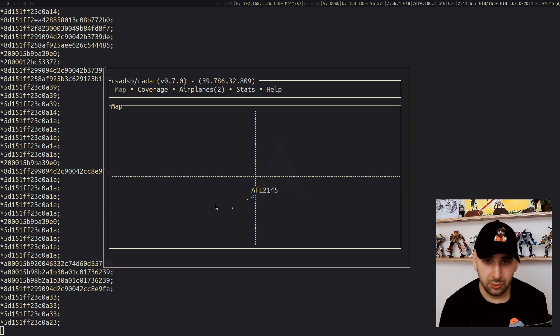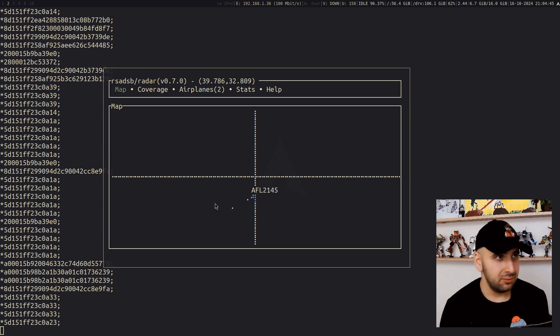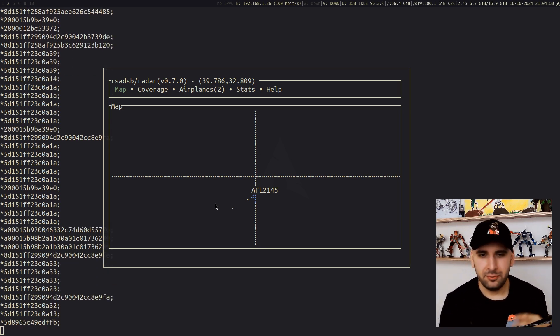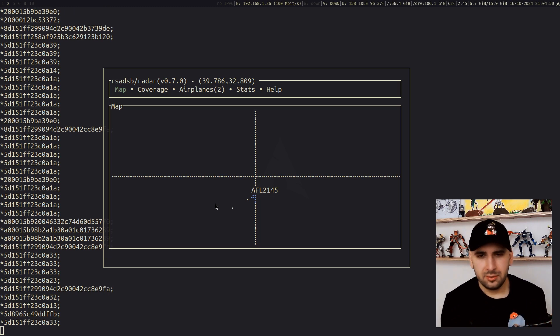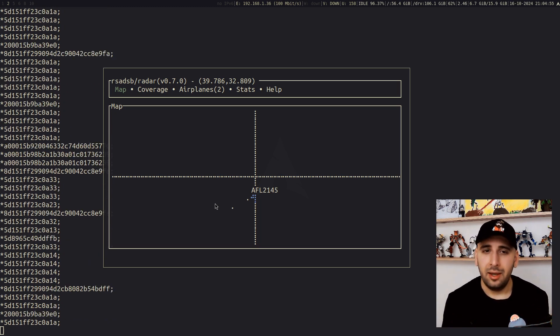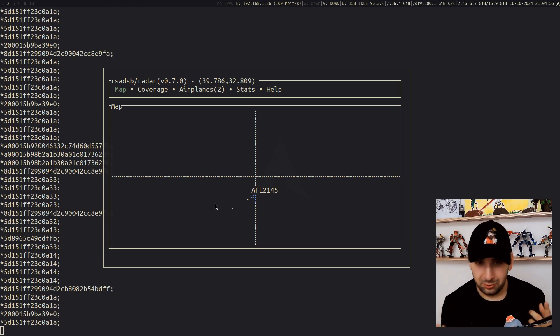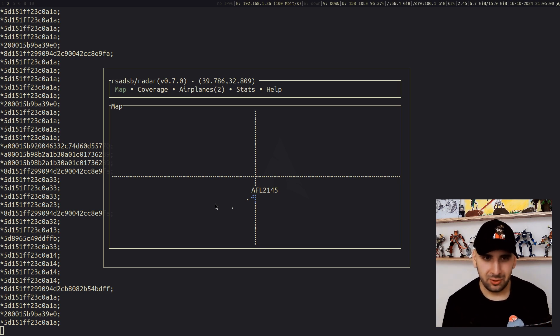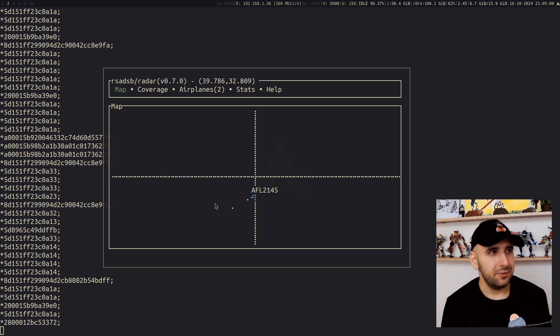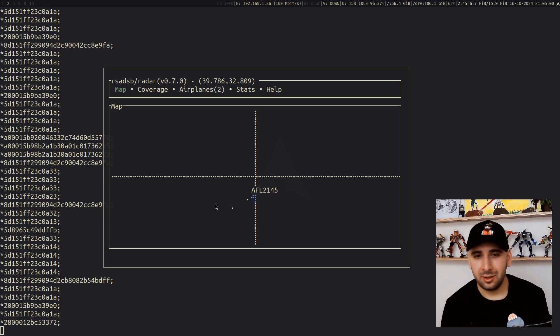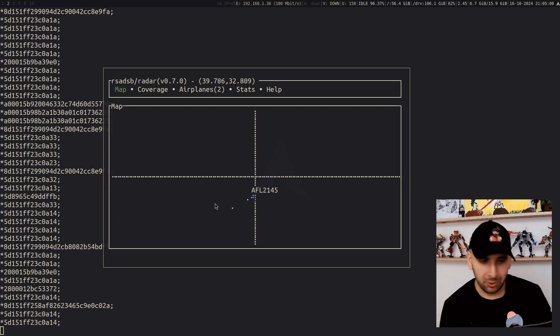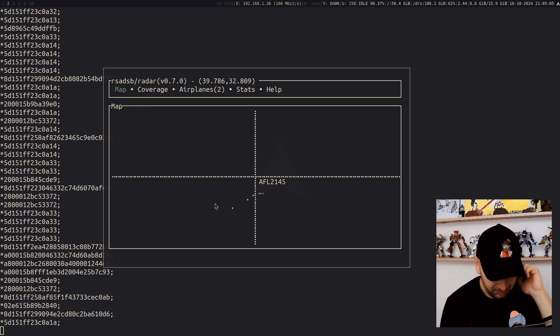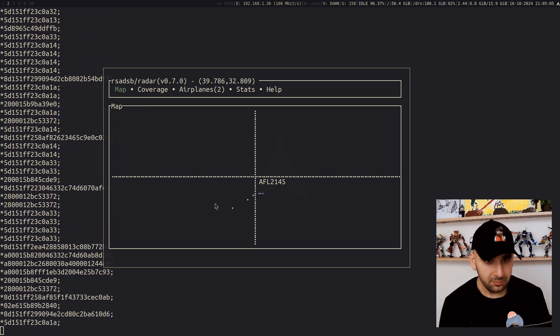One other interesting use case is that imagine you have a hackerspace and you have some different screens, like monitors everywhere, and imagine this tool running on one of those monitors. I think it would be pretty sweet to see that running. I've seen similar stuff in other hackerspaces. They were monitoring the trains and so on, but something like this would be quite fun to look at.